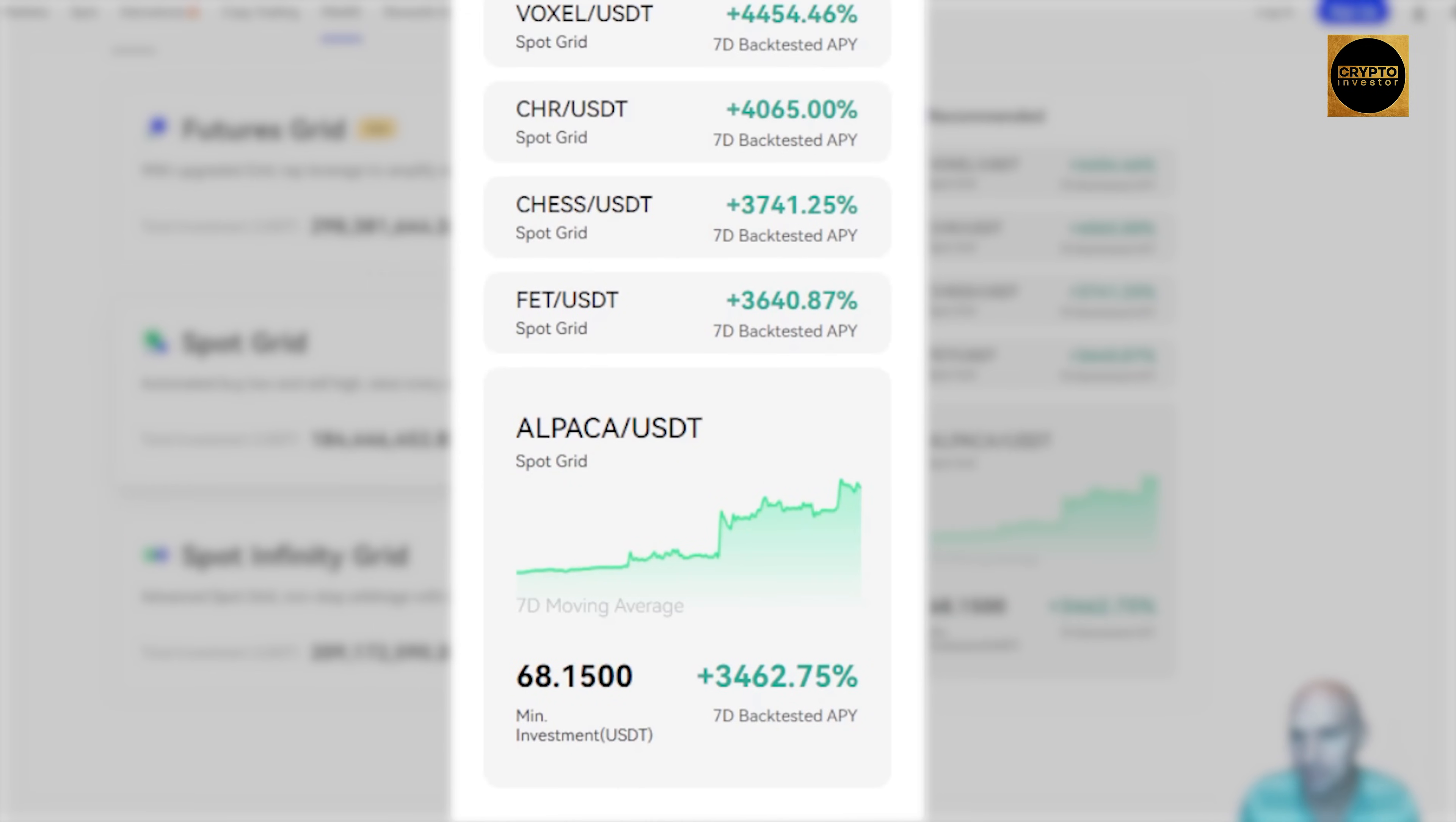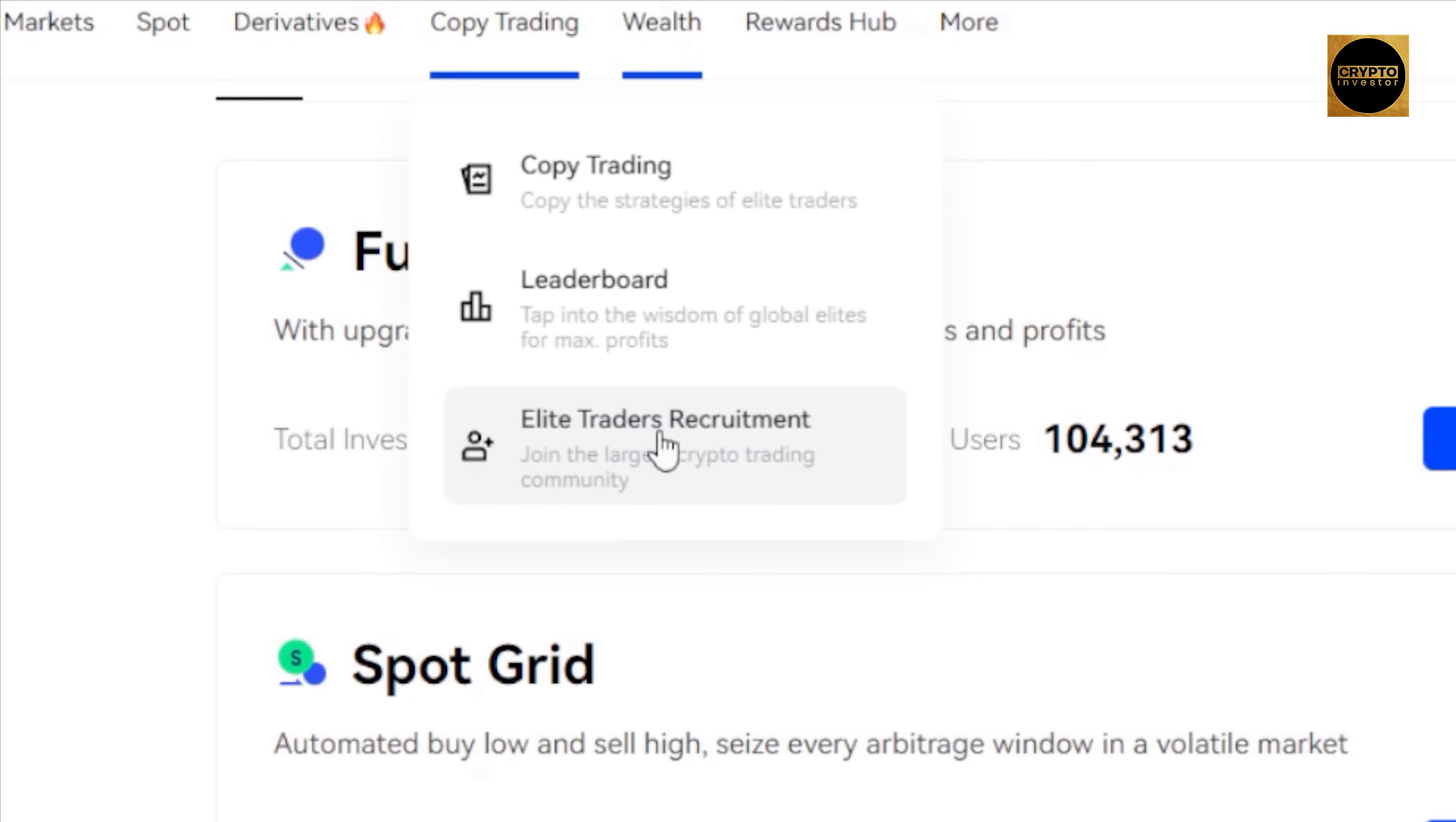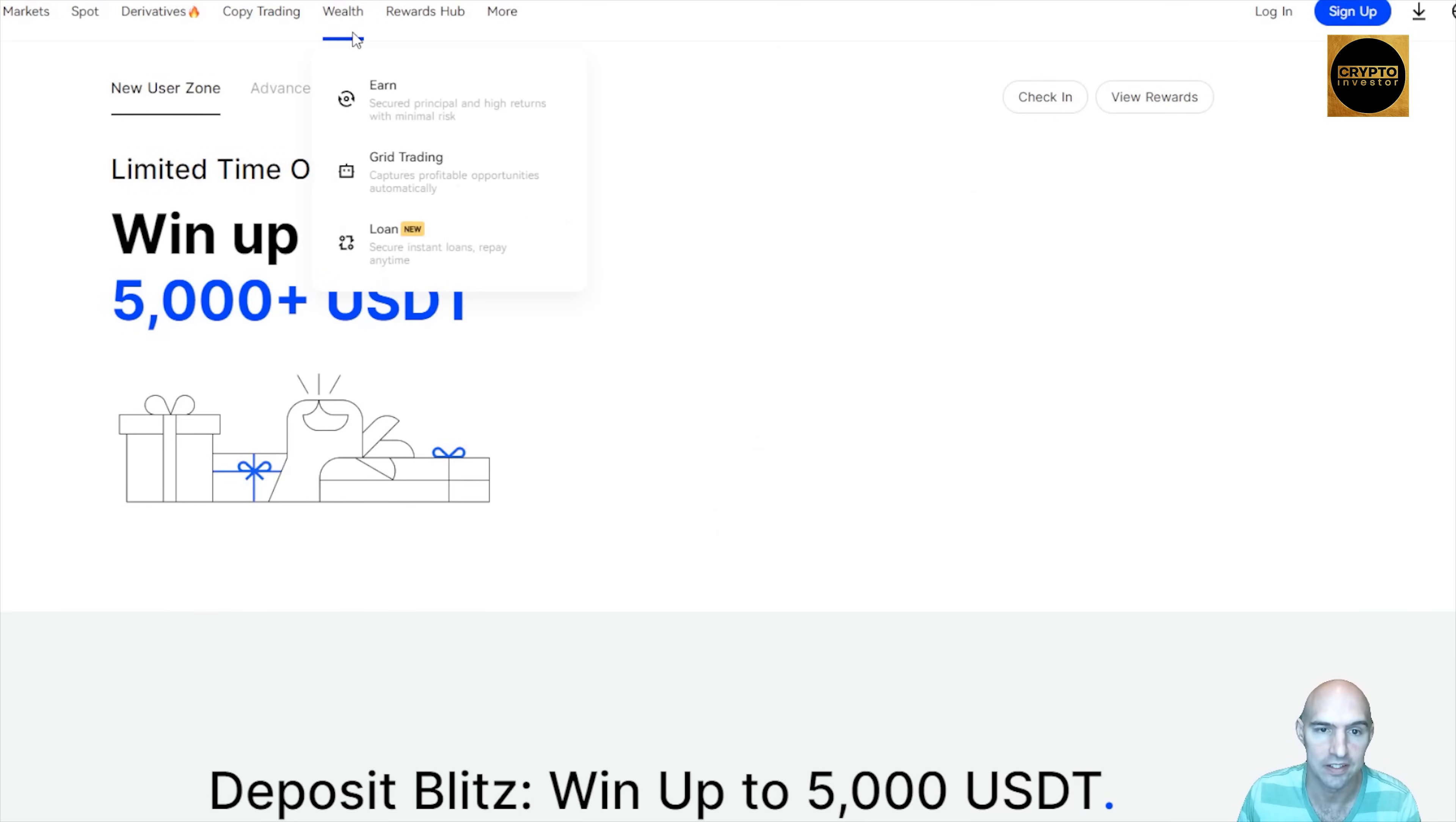And you can just copy these using the copy grid trading strategy. They also have your elite trader. You can join their team, and then they have the reward hub where you can earn even more rewards.